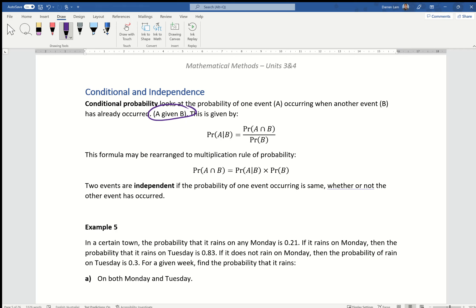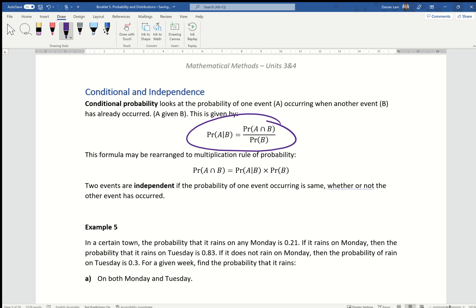For example, probability of A given B. A classic example is picking marbles out of a bag — what's the probability of picking out a red marble given that the first marble was blue? We use a very specific formula and notation: the probability of A given B, using the straight line, is the probability of A intersecting with B — where they overlap — divided by the probability of B.